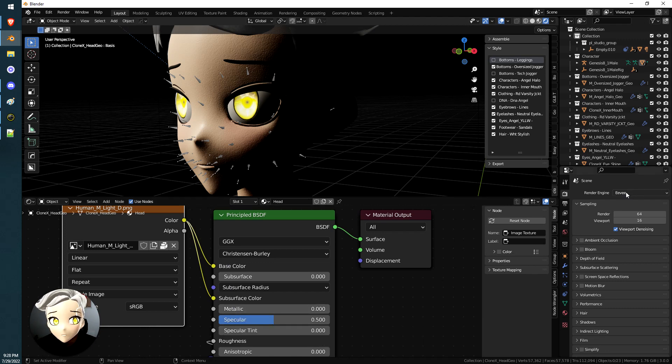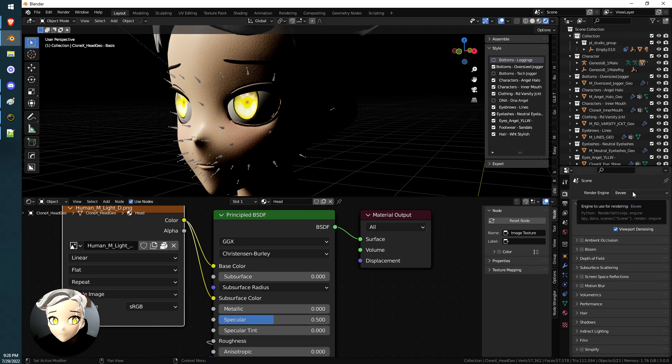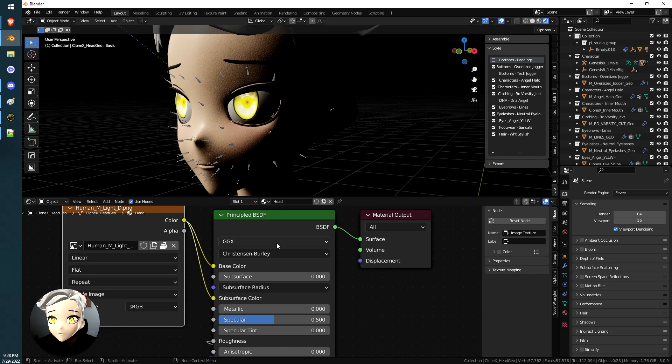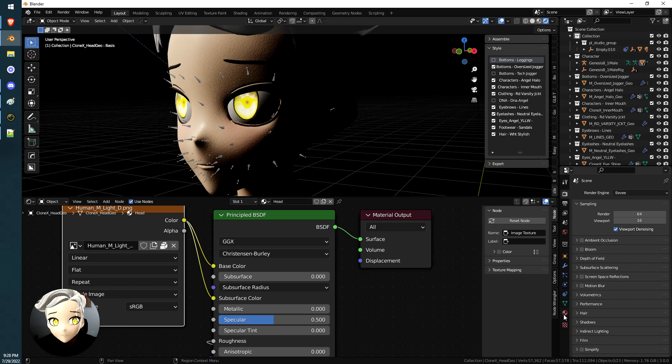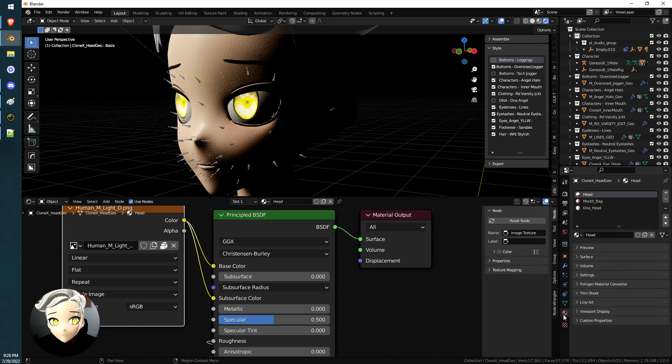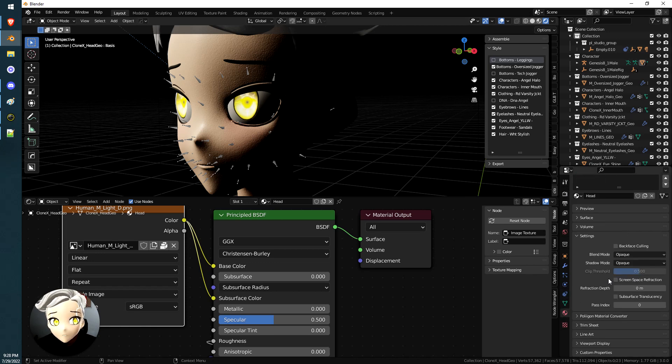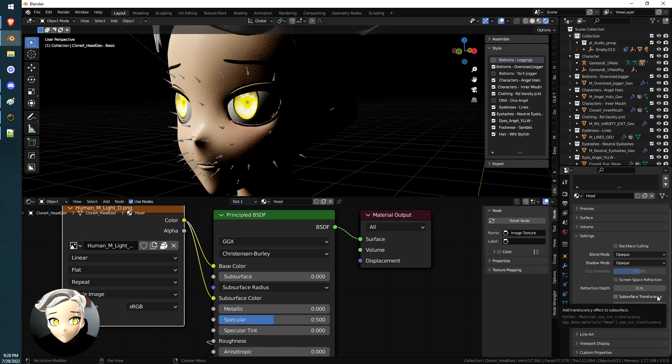We're in Eevee right now. I'm gonna show you how to do Eevee and Cycles real quick because they're the same exact thing except one button. So while in Eevee—Eevee only—you have to come down here to materials. You have to go to settings and subsurface translucency. This is Eevee only. You don't have to do this on Cycles.